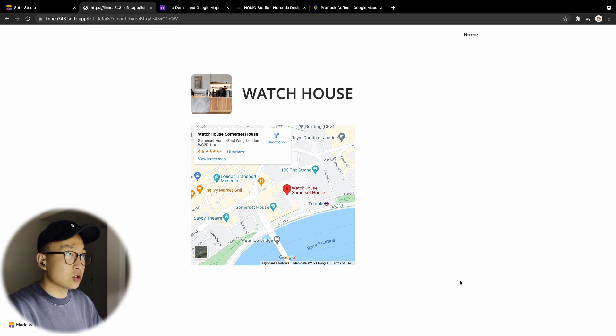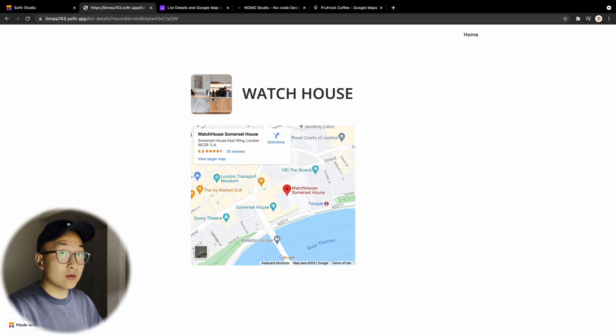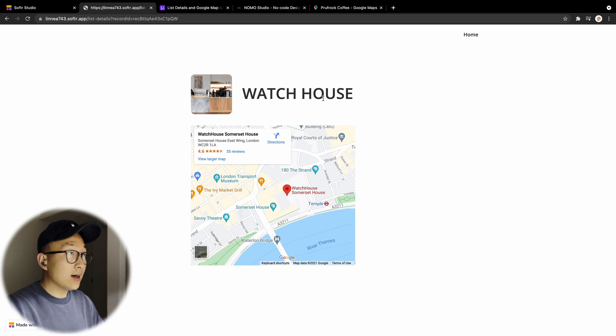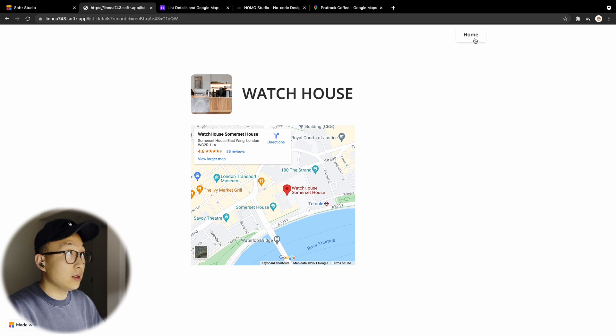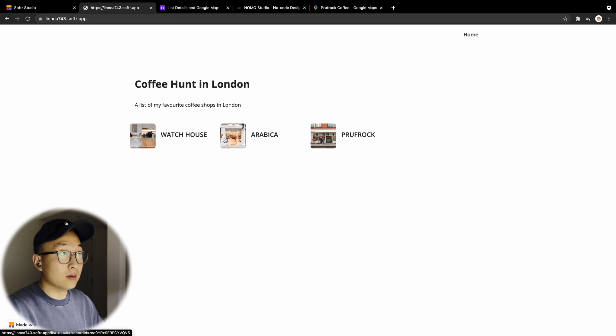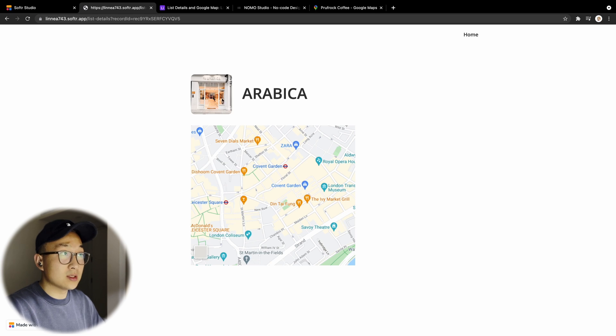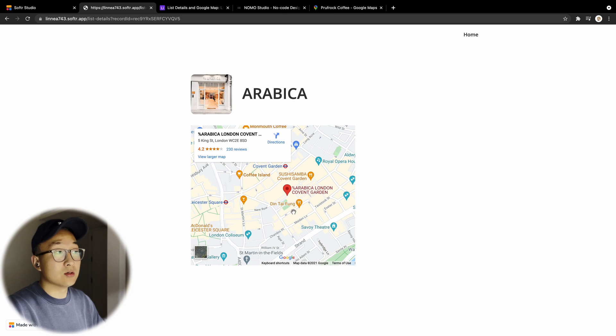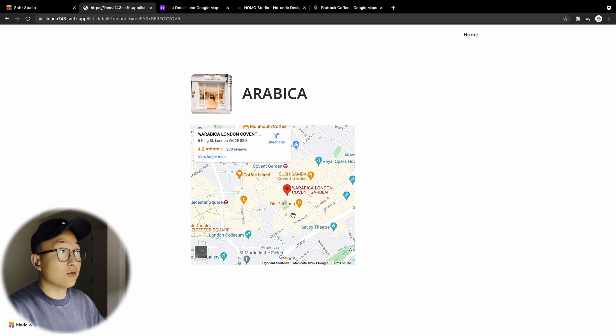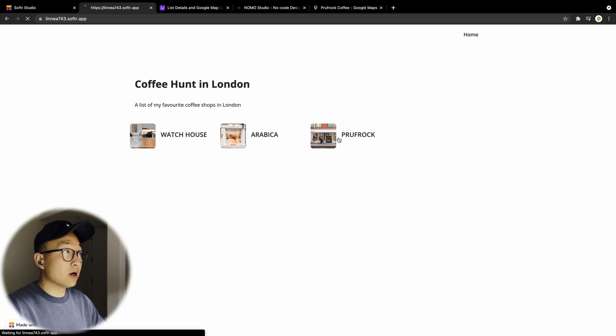this is basically just a list detail block which has a thumbnail image for this coffee cafe's name and also this Google Map location for the specific coffee shop. And if I click on Arabica, this is going to show the same—a thumbnail image, title, and also a specific location for Arabica.